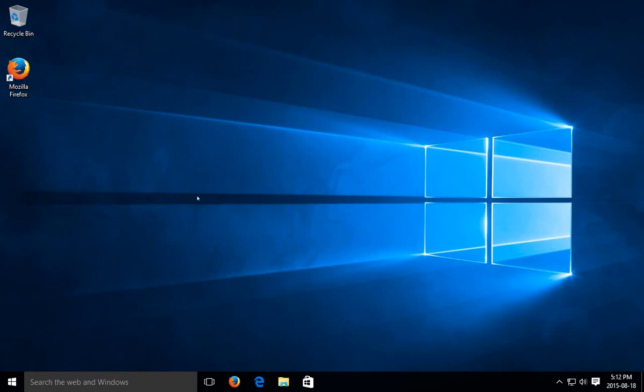Now when you restart your computer you will automatically be logged in as that user. If you want a different user than the one that you're currently logged in as, simply type that username in and the password for that one and that's the account that Windows would automatically boot to.